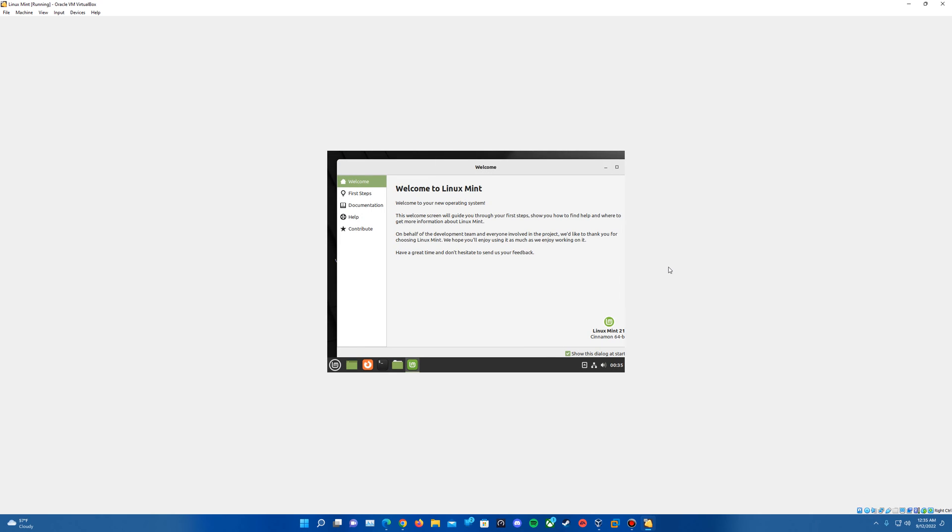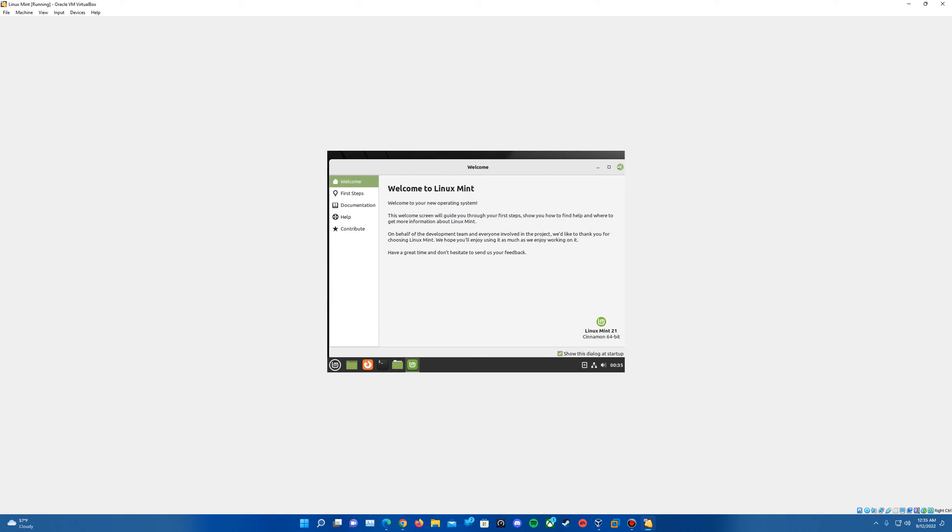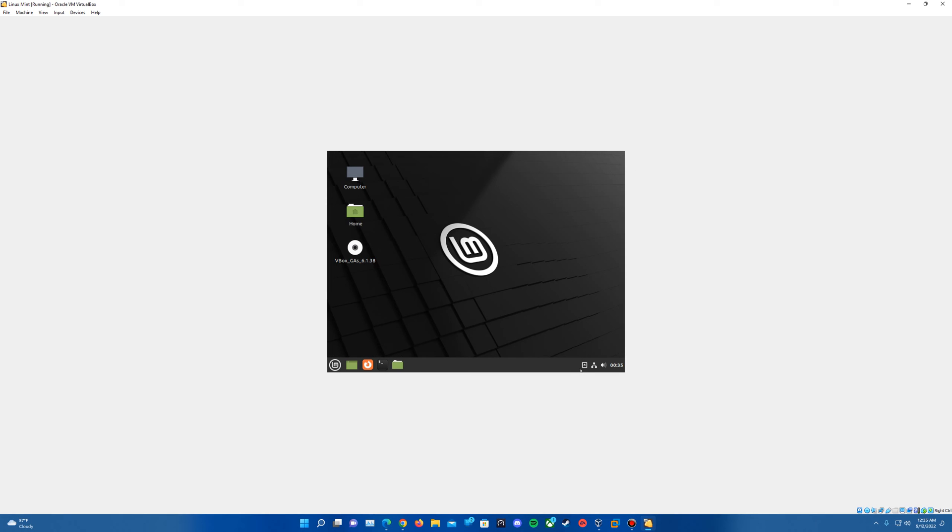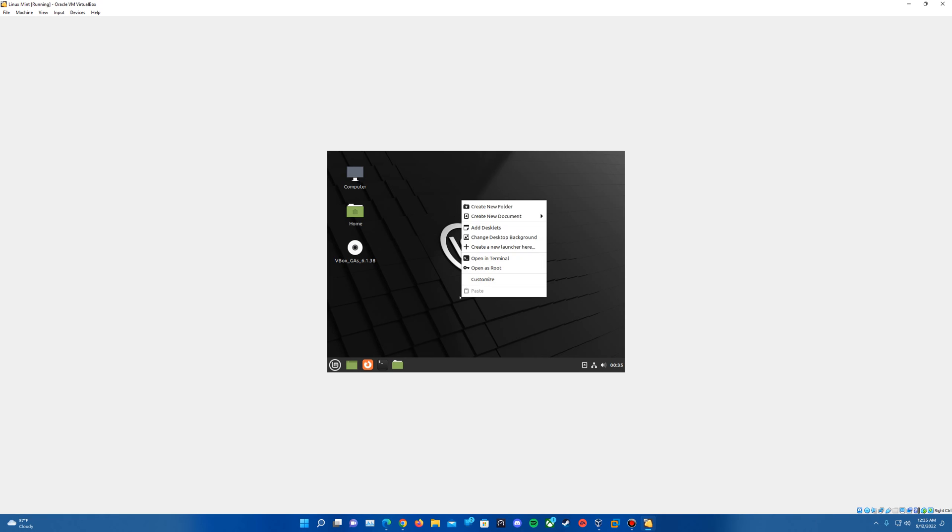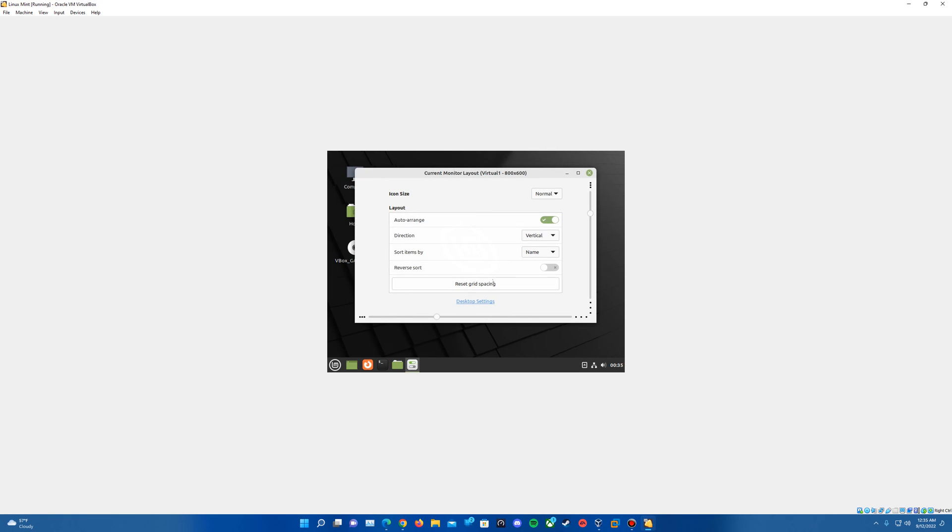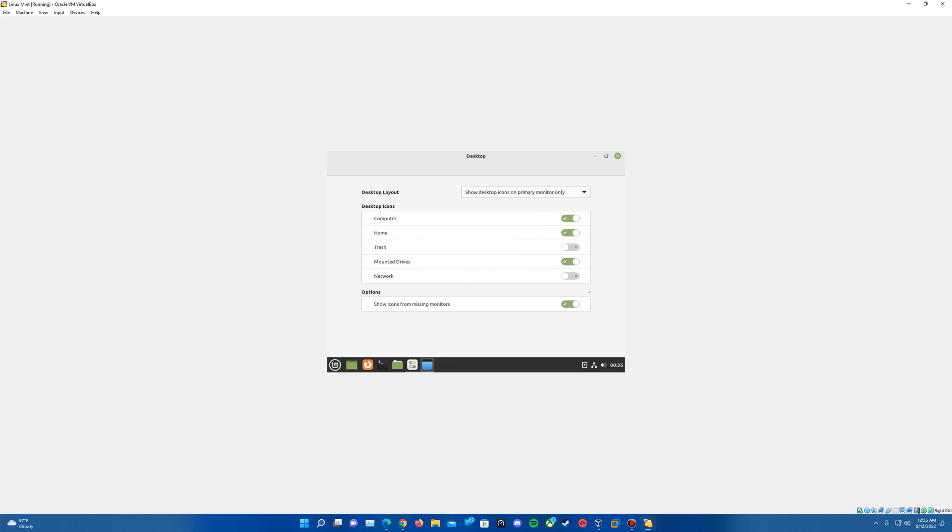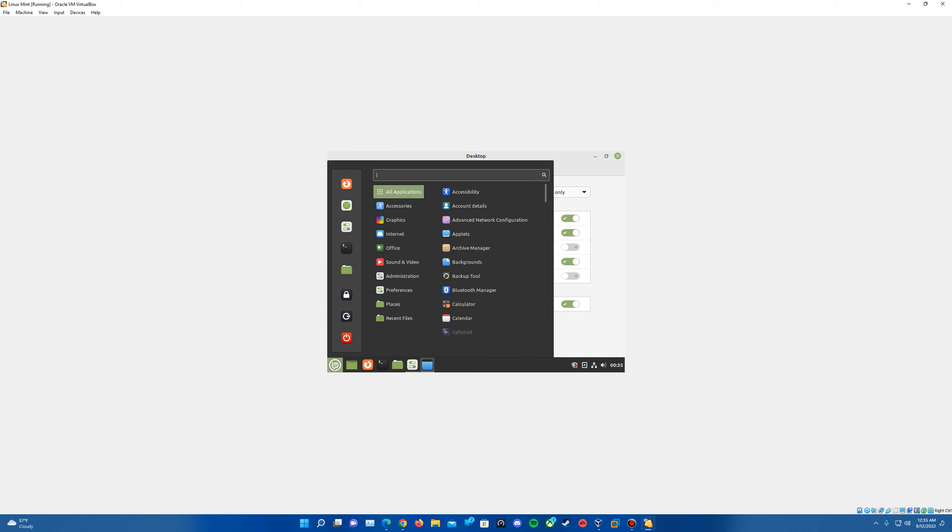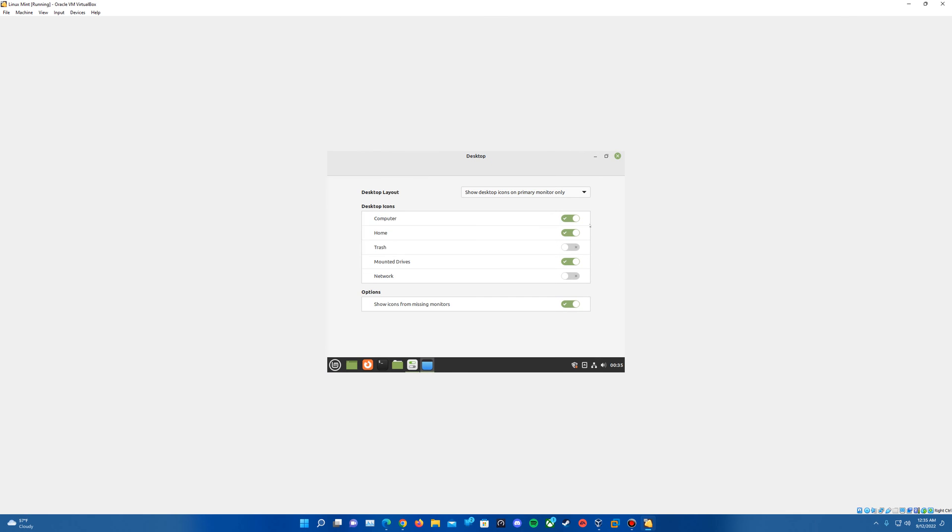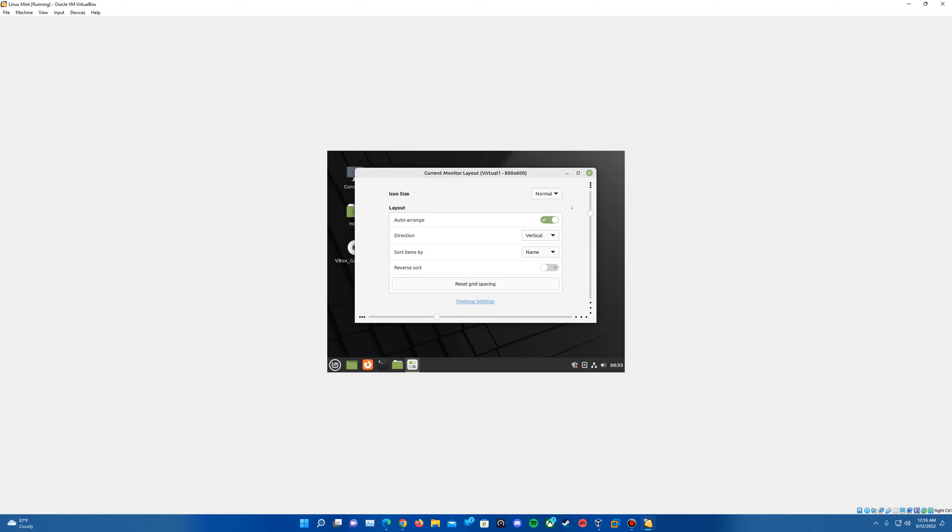And it does play that startup sound again. So now we do have the guest additions installed for this. Now that we've got that all installed, basically, that is really everything there is to it with installing Linux Mint in VirtualBox.